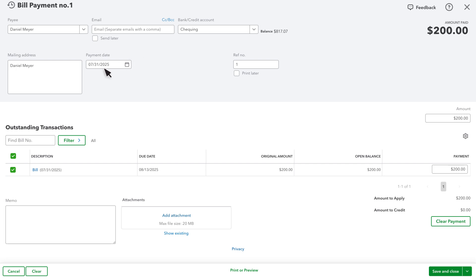Enter the date you are paying. If you are using a handwritten check, enter your next check number here. We're going to use a handwritten check for this example. If you want to print the check from QuickBooks, select Print or Preview, and then select Print Check.